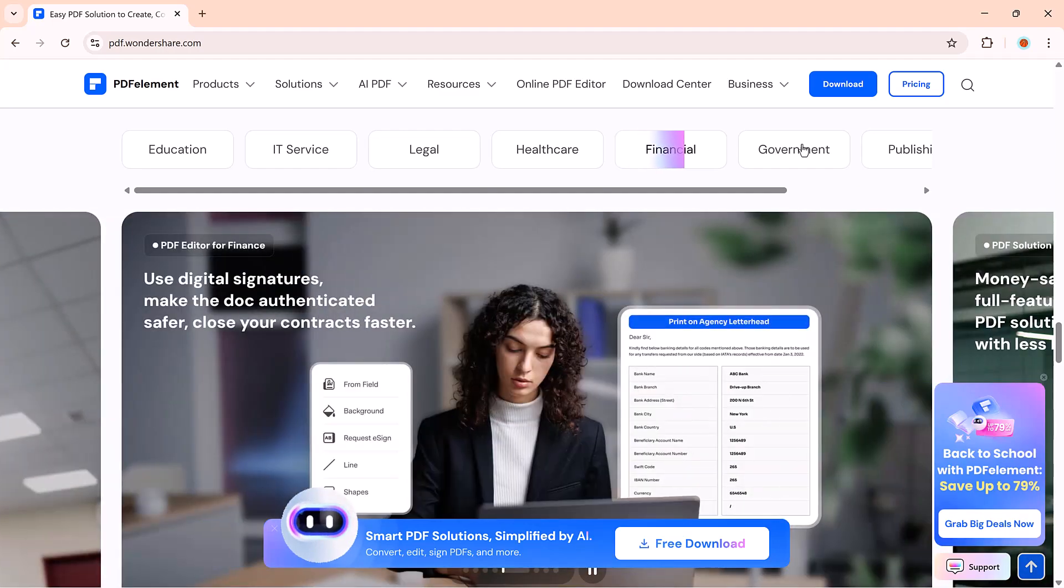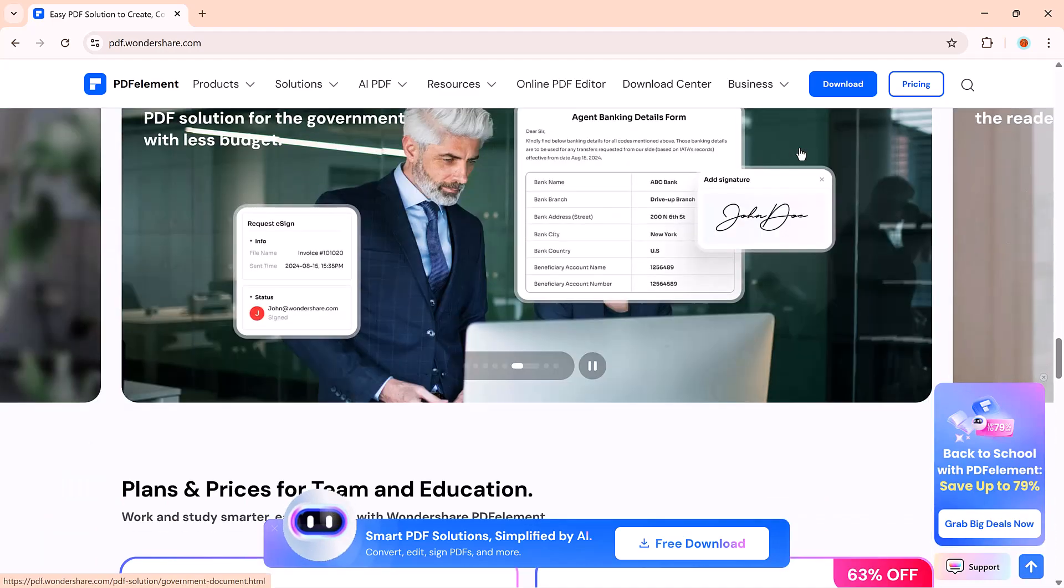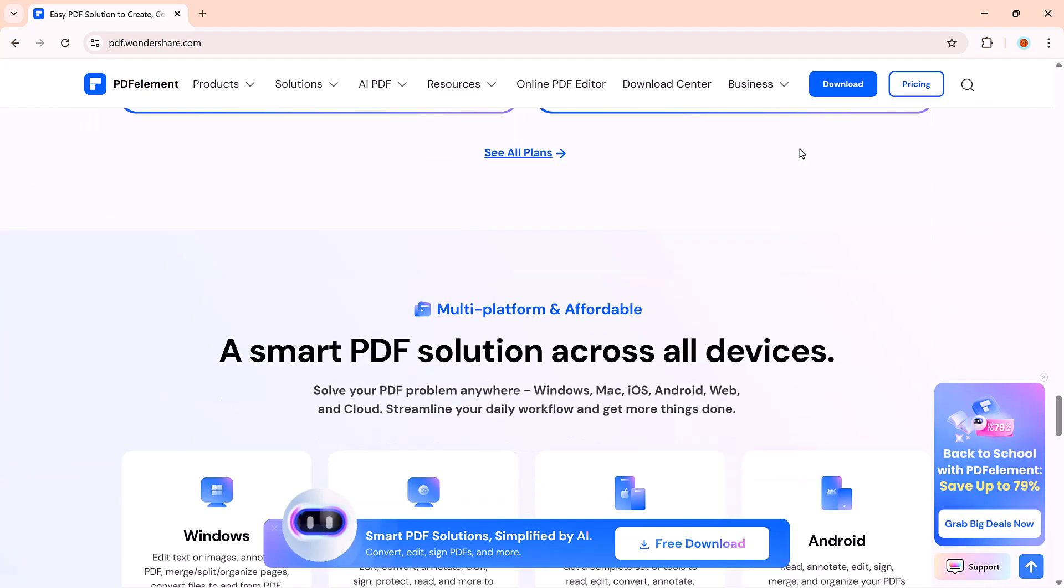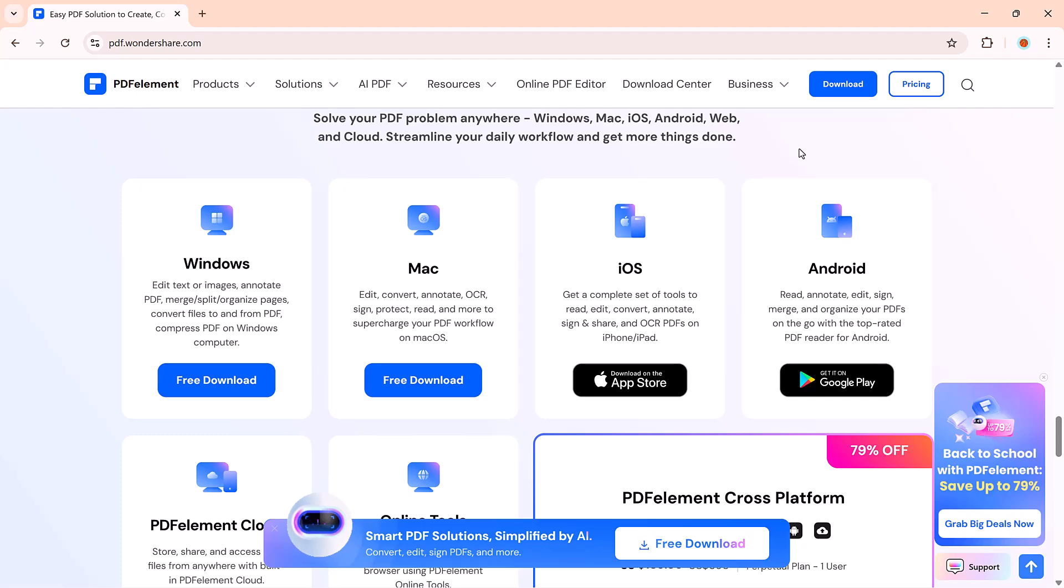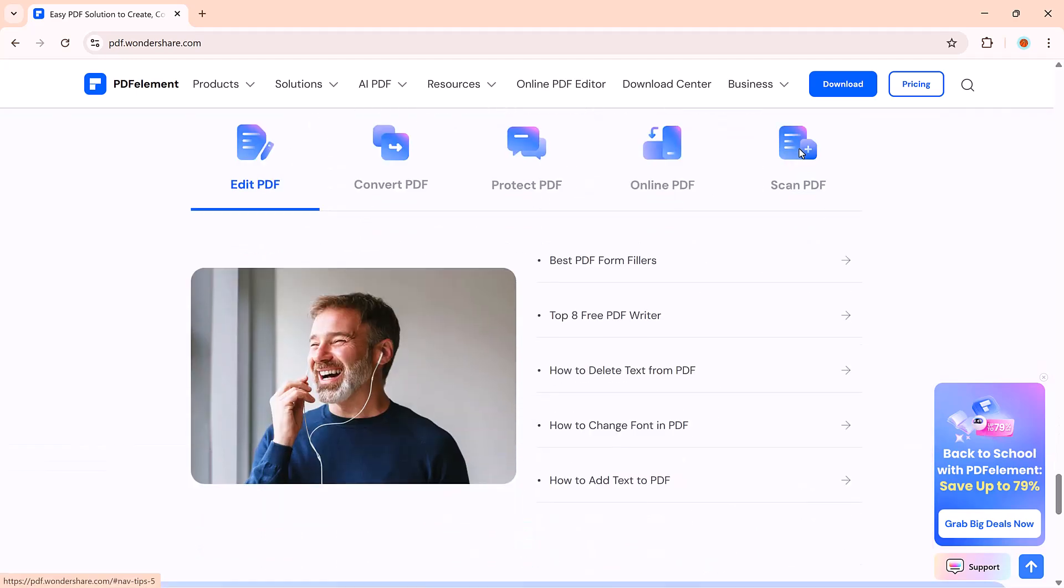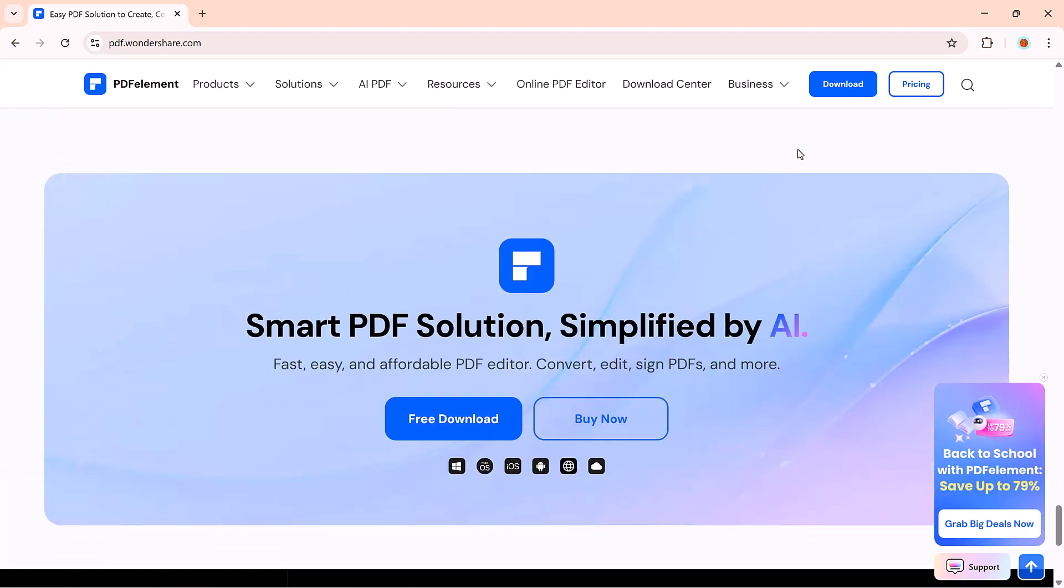Stick around because we'll explore game-changing features like summarize PDF, translate, chat with multiple PDFs, create PowerPoint from PDF, and much more. Let's get started.